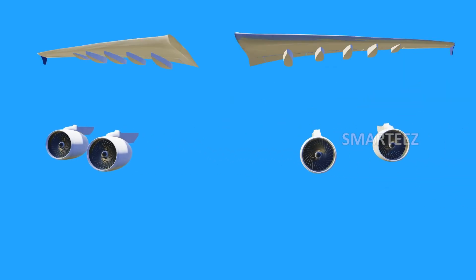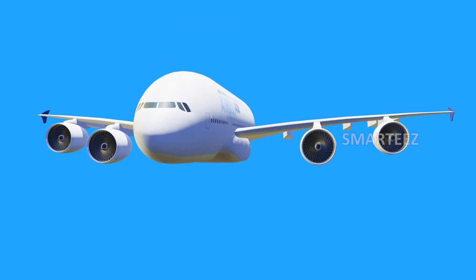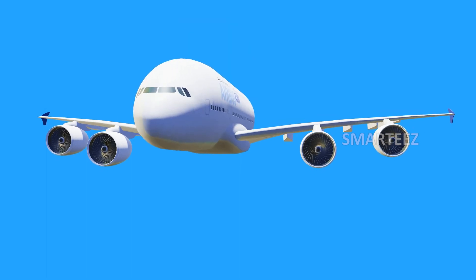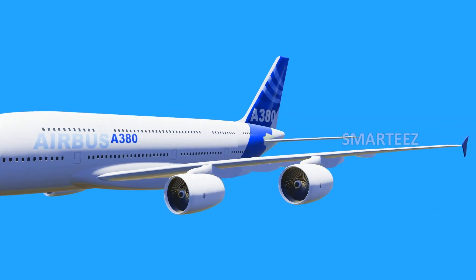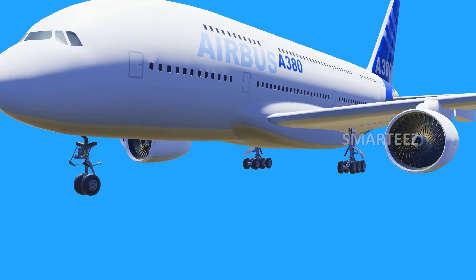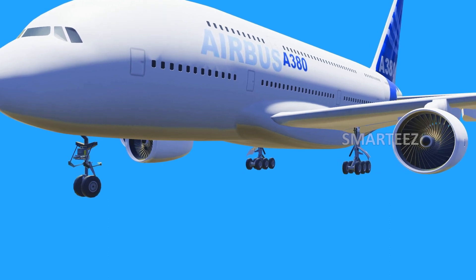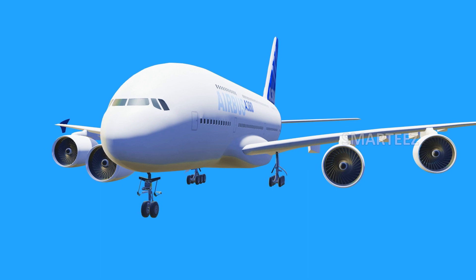Let's join the engines to the wings. Let's join the wing assembly to the main body. Let's join the tail fins to the main body. Let's join the wheels now. That's it — we have a fully assembled plane.